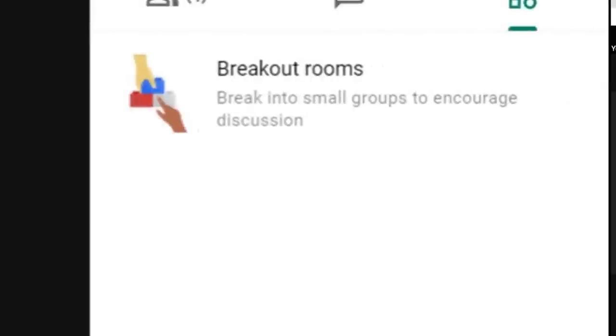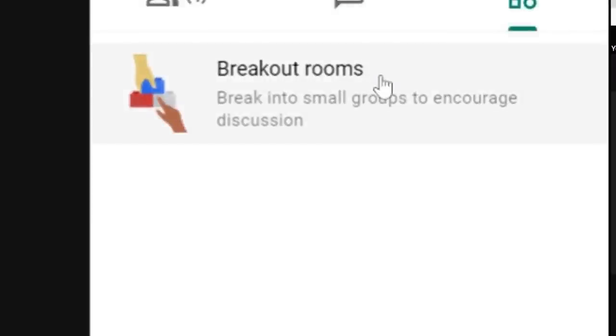Today I'm going to show you how easy they are to use in Google Meet. You'll see from the breakout rooms menu, you can decide how many rooms you want. Google Meet will allow you to have up to 100 rooms.